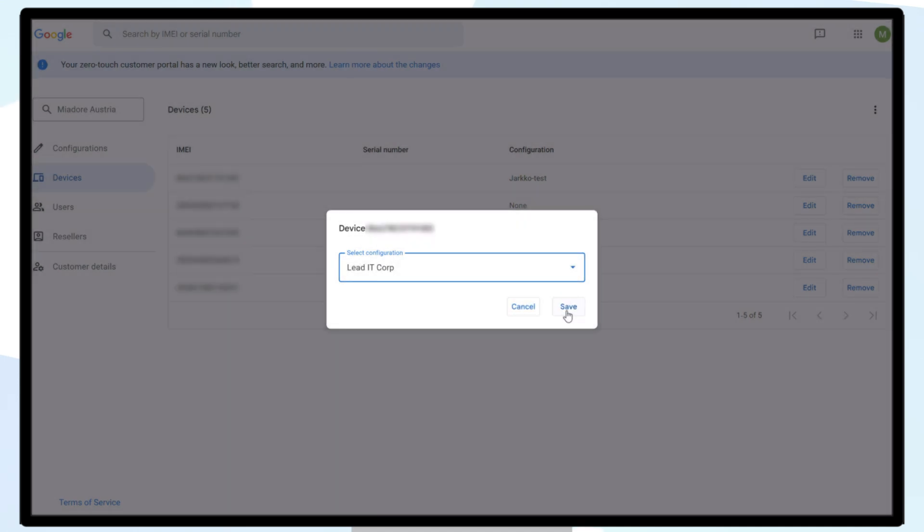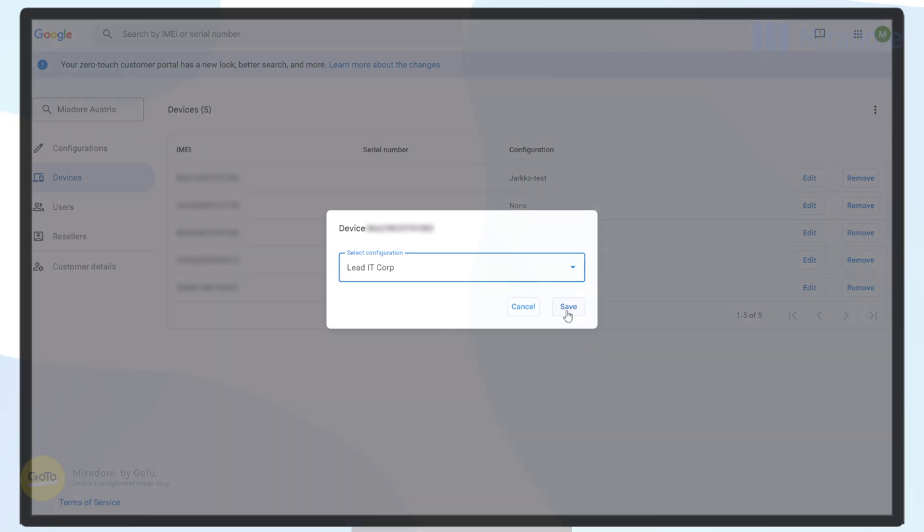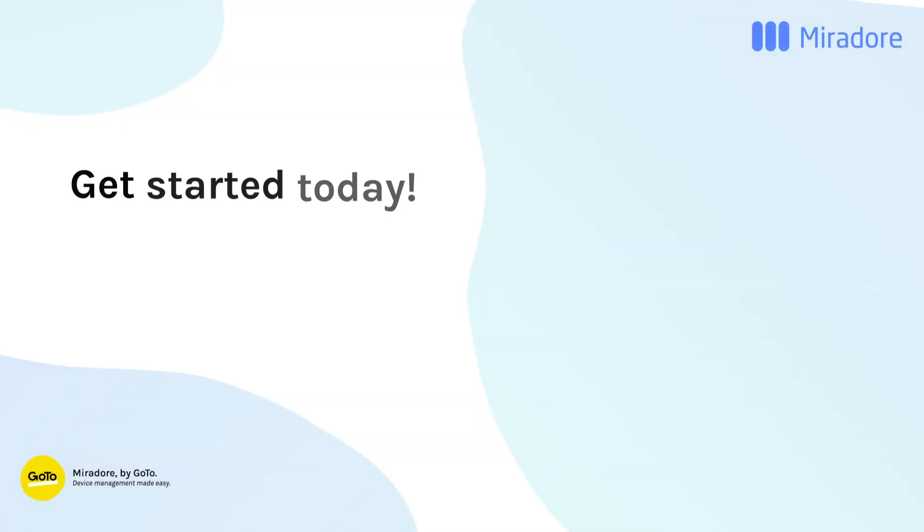New or factory reset devices that have the Android ZeroTouch enrollment profile assigned will appear in your Mirador site once they are powered on to finish the automated enrollment.